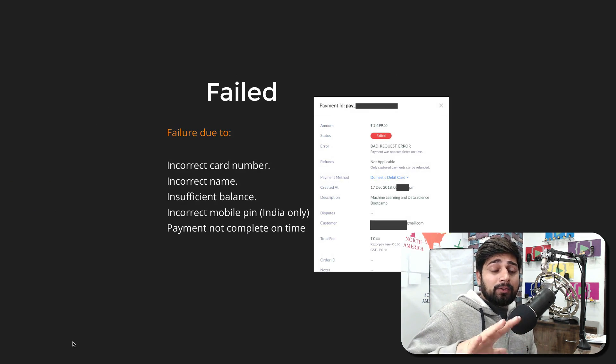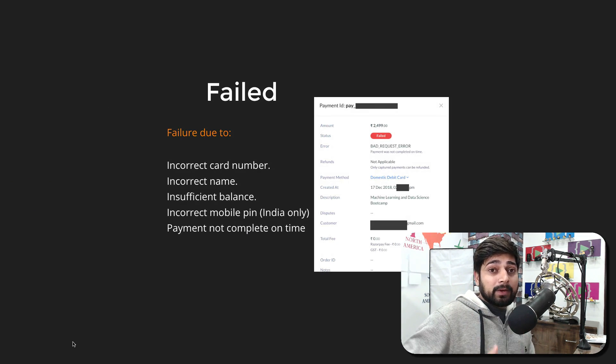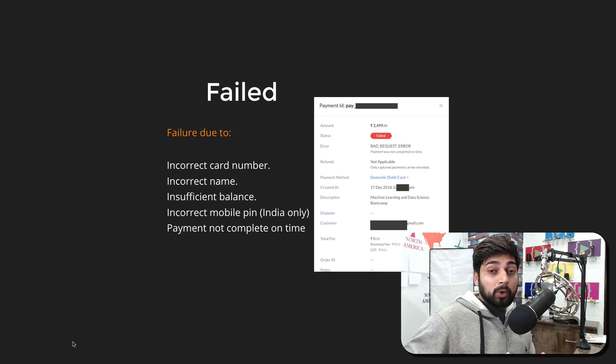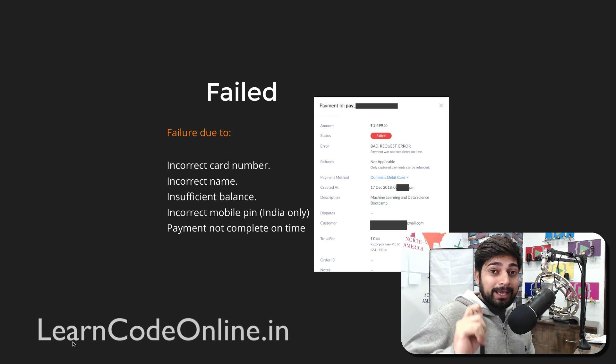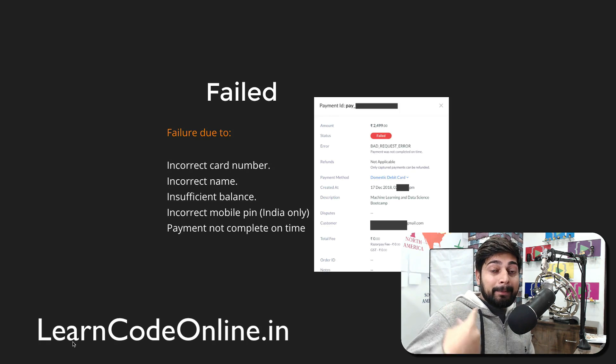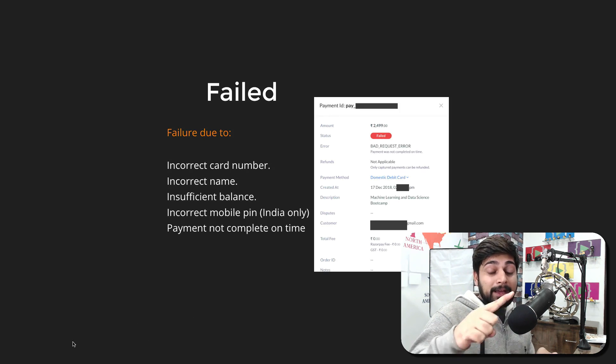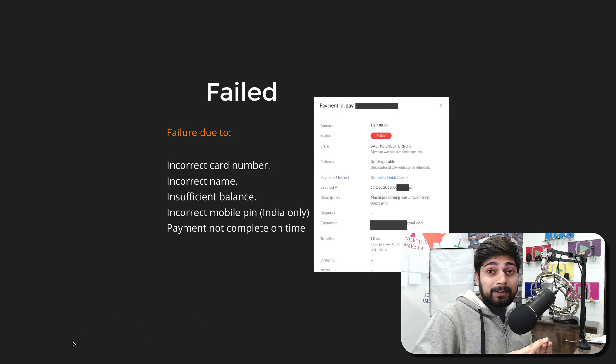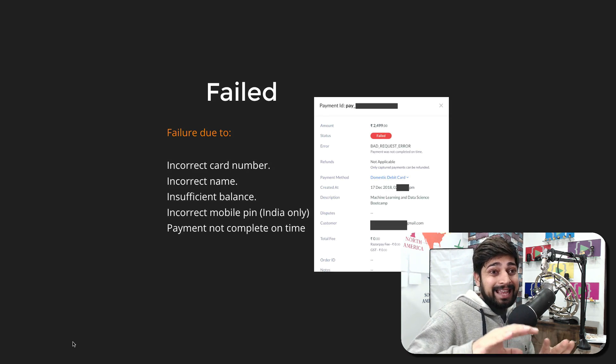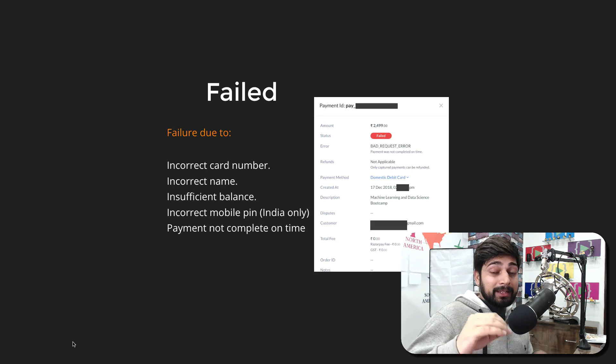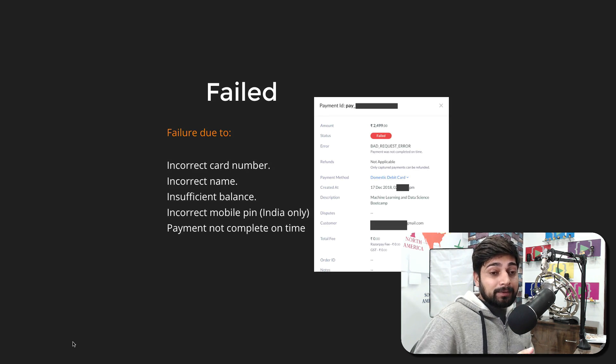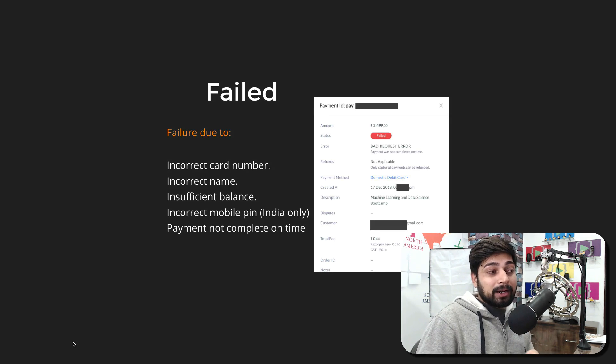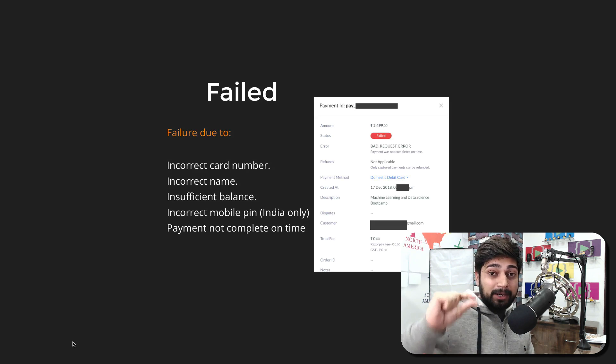The first one is failed. Failed for a service provider and payment gateway is totally okay. We're not bothered much about it because when you make a payment, you get a notification that payment was failed, bank gets a notification of payment failed, payment gateway notification is also failed, and our notification is failed. Everybody is on the same page. The reason for failure can be a variety of different things. For example, incorrect card number, incorrect name as printed on your card—you have to enter exactly that same—insufficient balance.